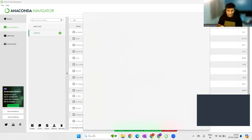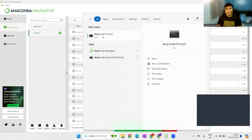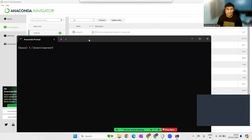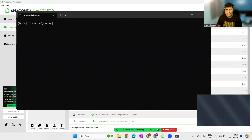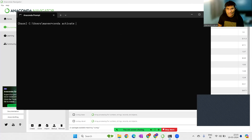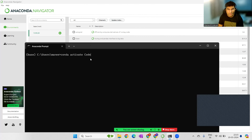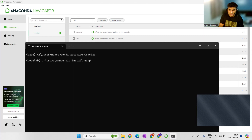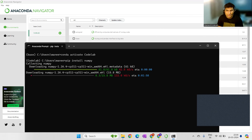I'll open the Anaconda Prompt. Note that it starts at the base environment, but I need to be in the code lab environment. To switch, run the command 'conda activate code lab'. You'll see the terminal switches to code lab. From there, running 'pip install numpy' will install numpy into that environment.